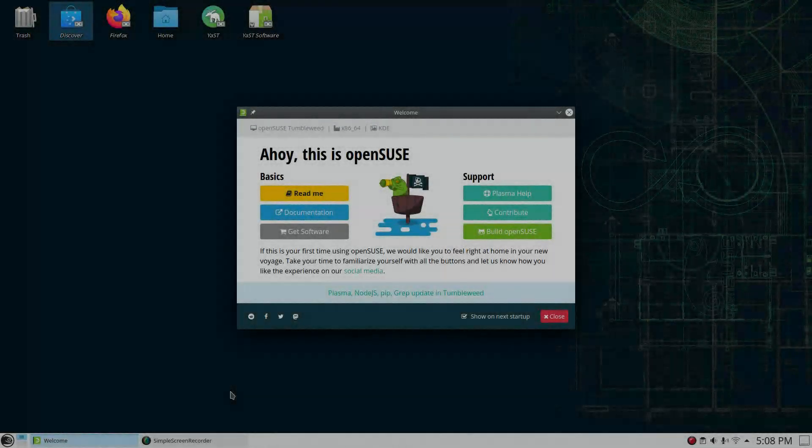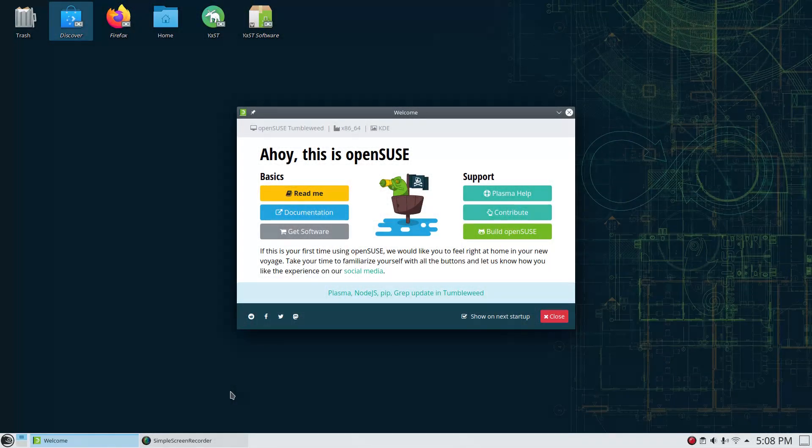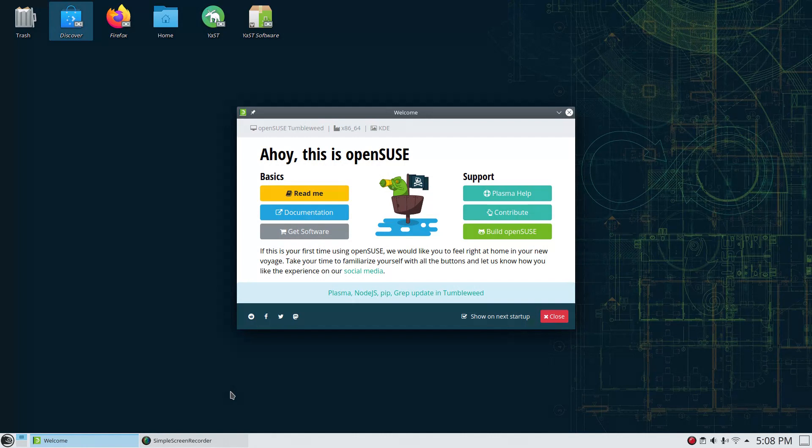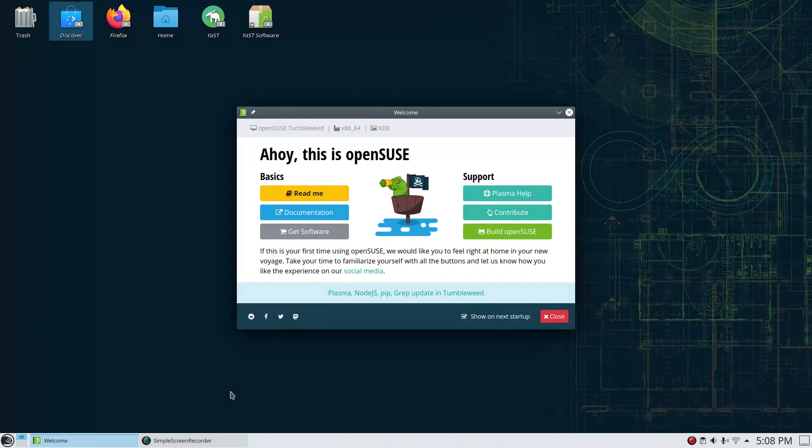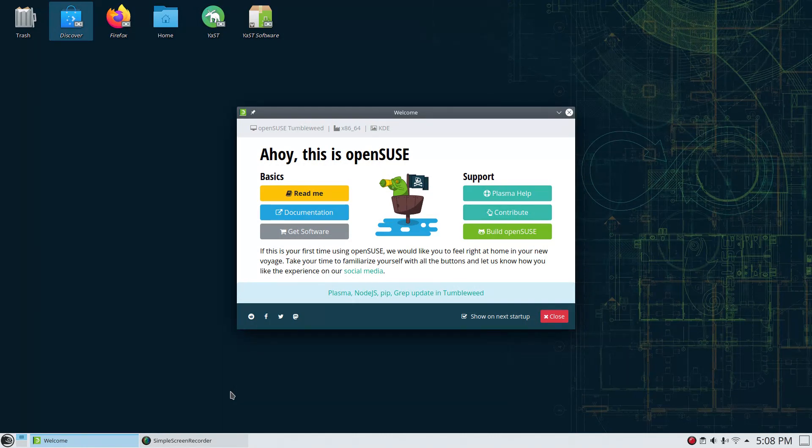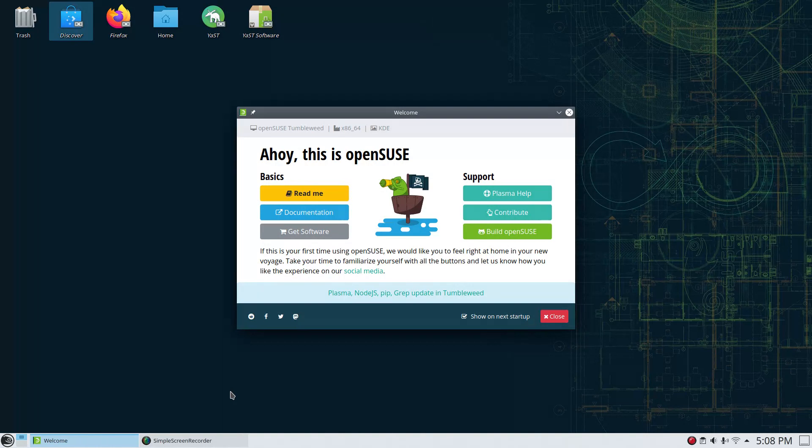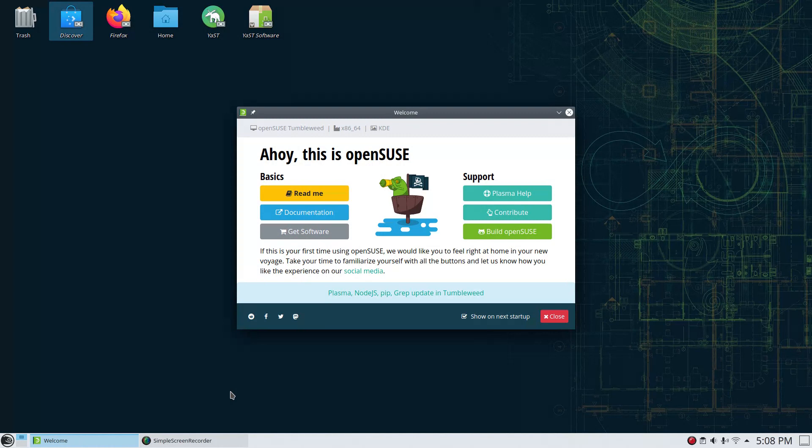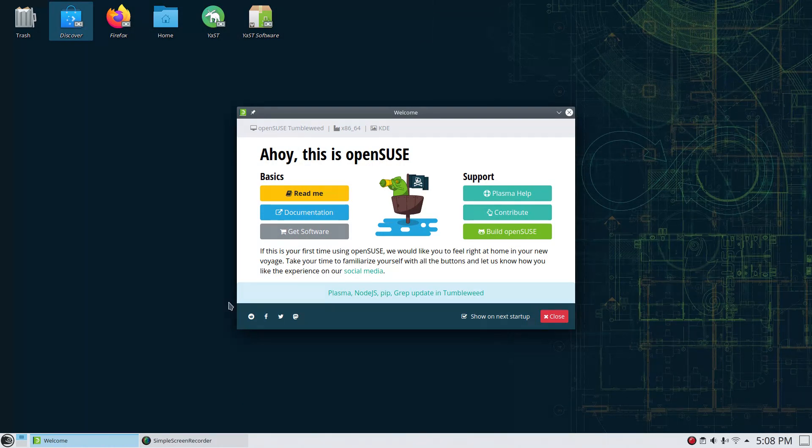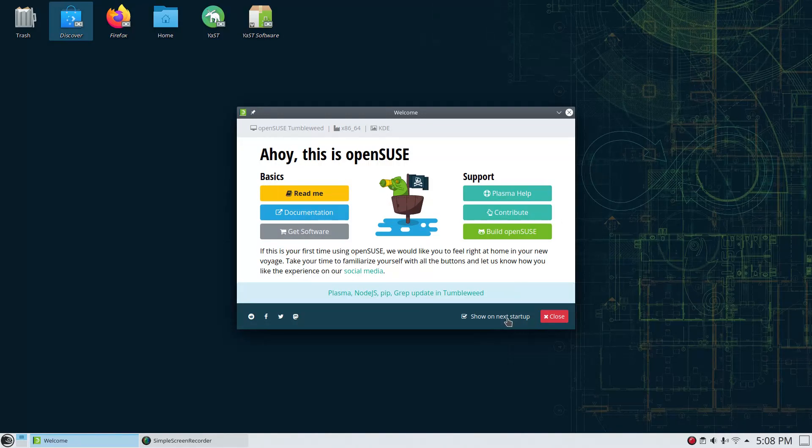So that will primarily be what this video is about. I did a fresh install on my laptop because I wanted you to see what you would see upon a fresh install of OpenSUSE Tumbleweed, in this case the Plasma Desktop. You'll be greeted with a welcome screen, quick access to readme documentation, and get software, as well as support over on the right-hand side here.